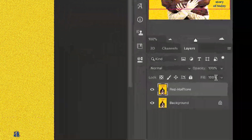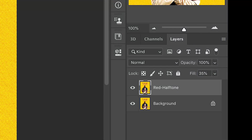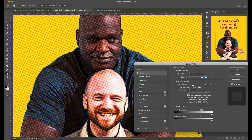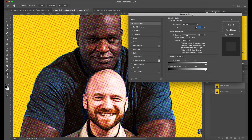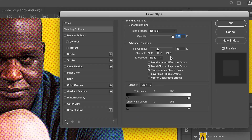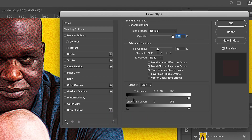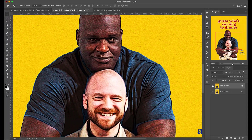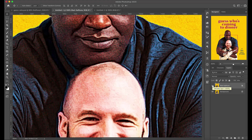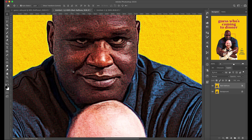Then go over and change the fill percent to 35%. Double-click on the layer to bring up the layer style dialog box. In here, turn off the green and blue channels to just leave the red, and then Option-click in the Blend If slider to separate those parameters and set it to 0/100. Then hit OK to accept these.